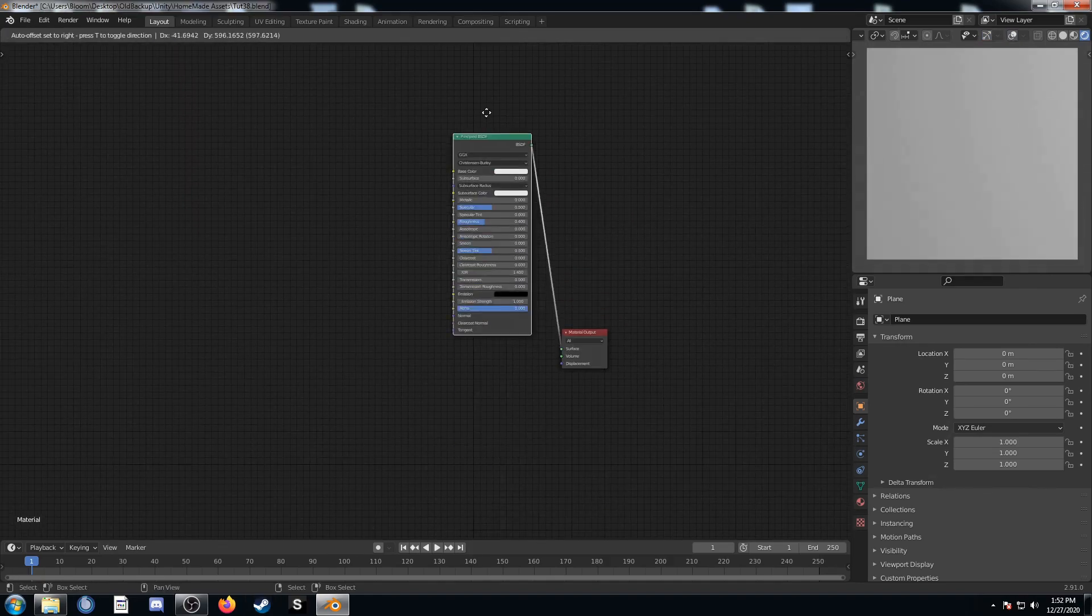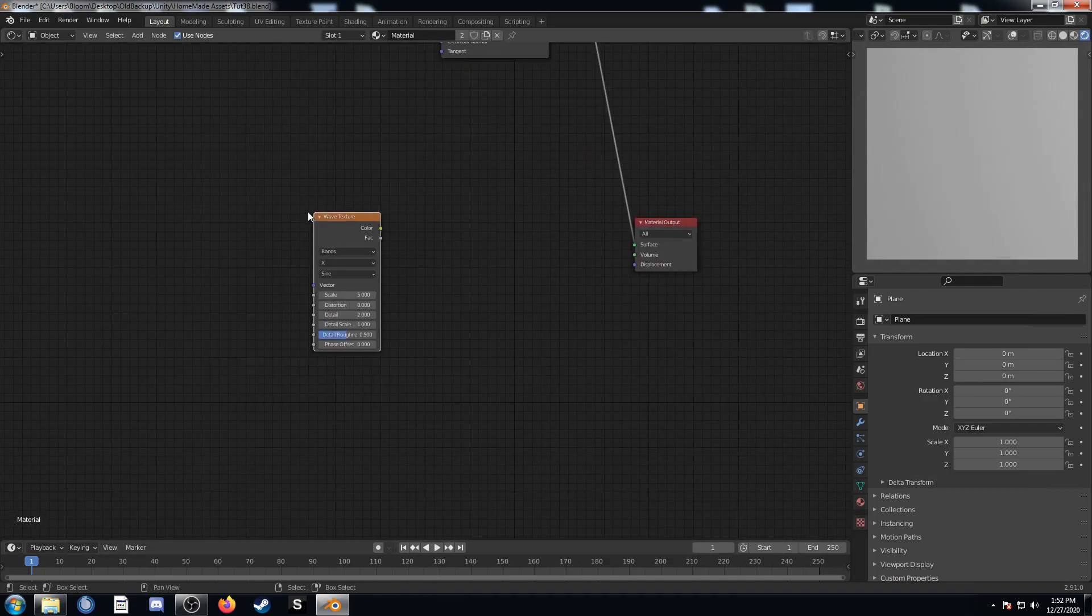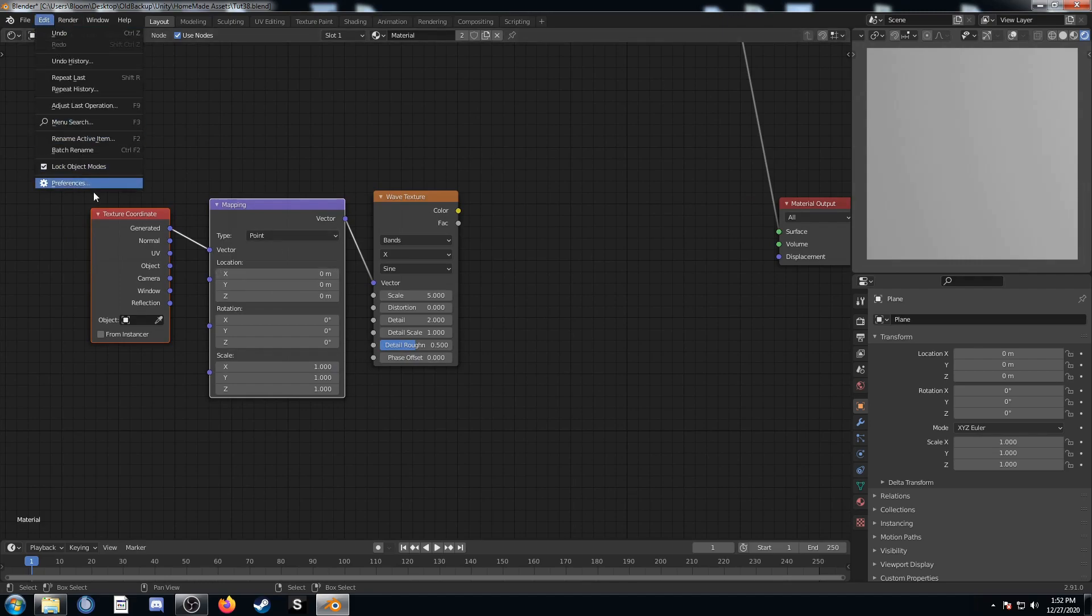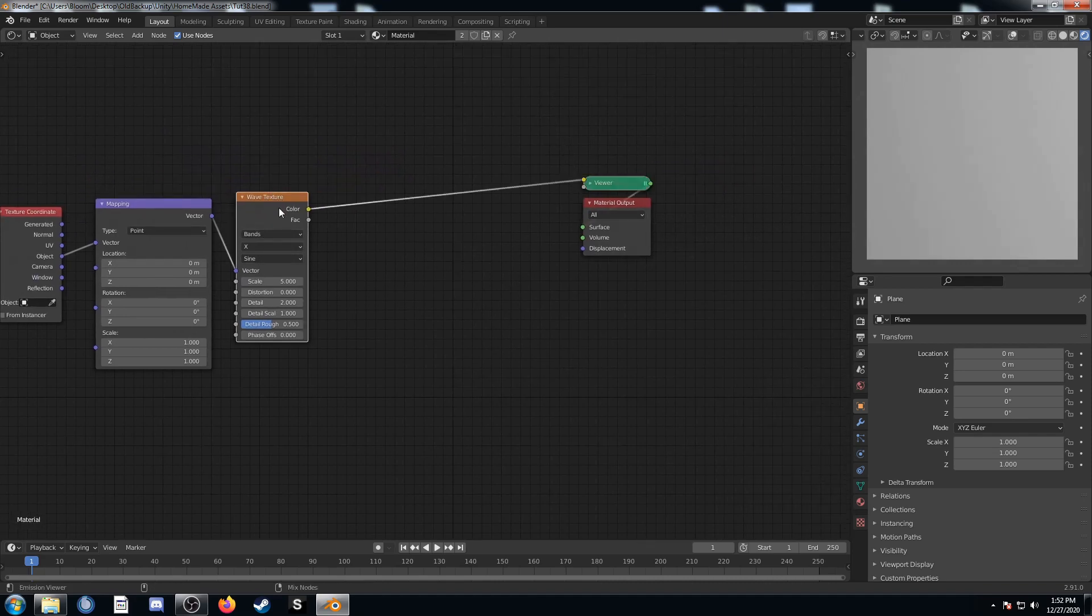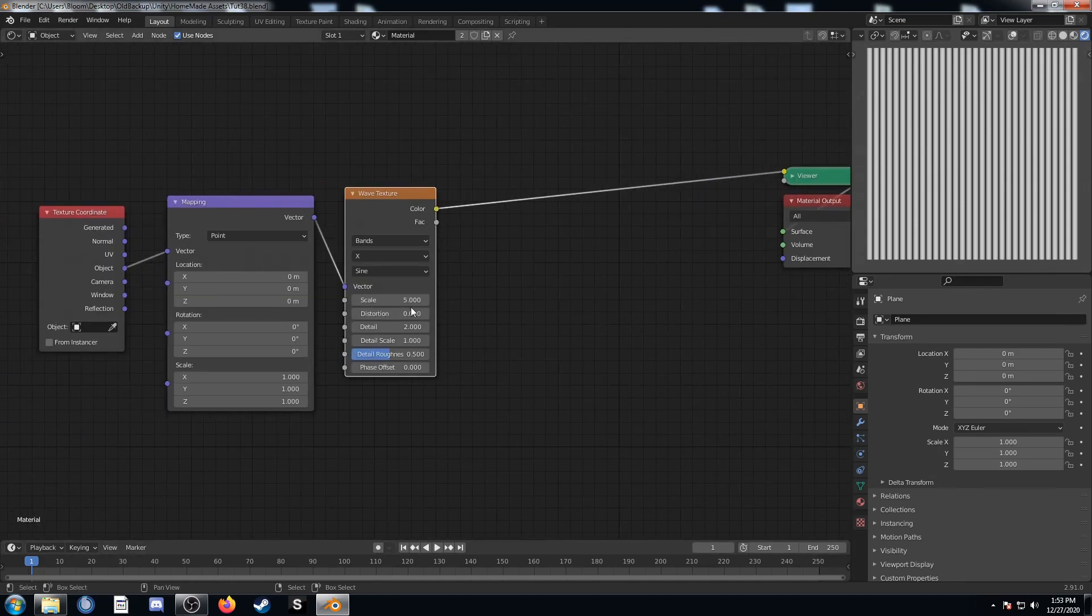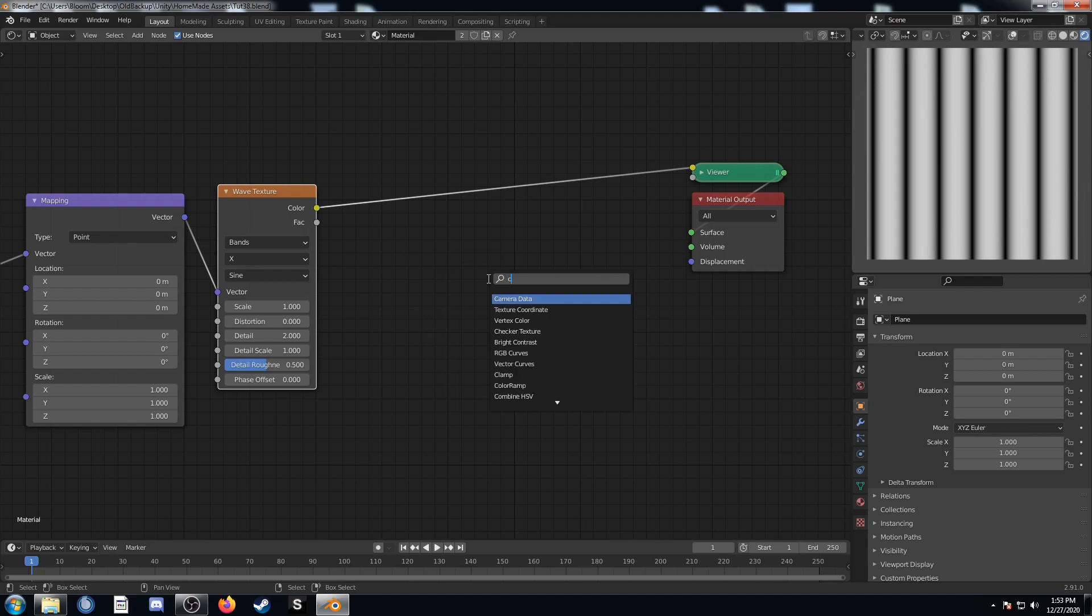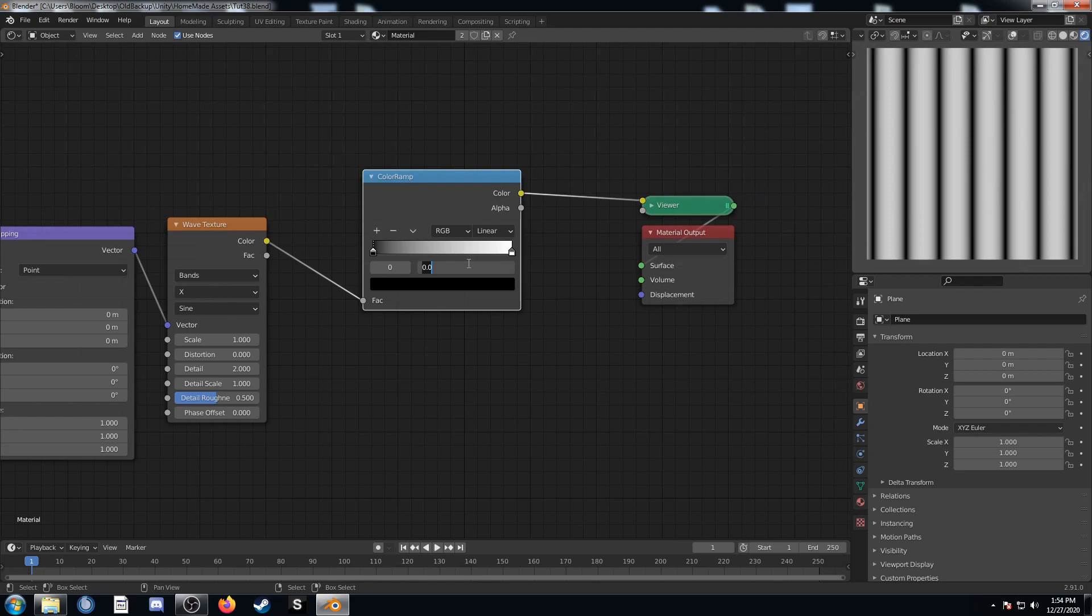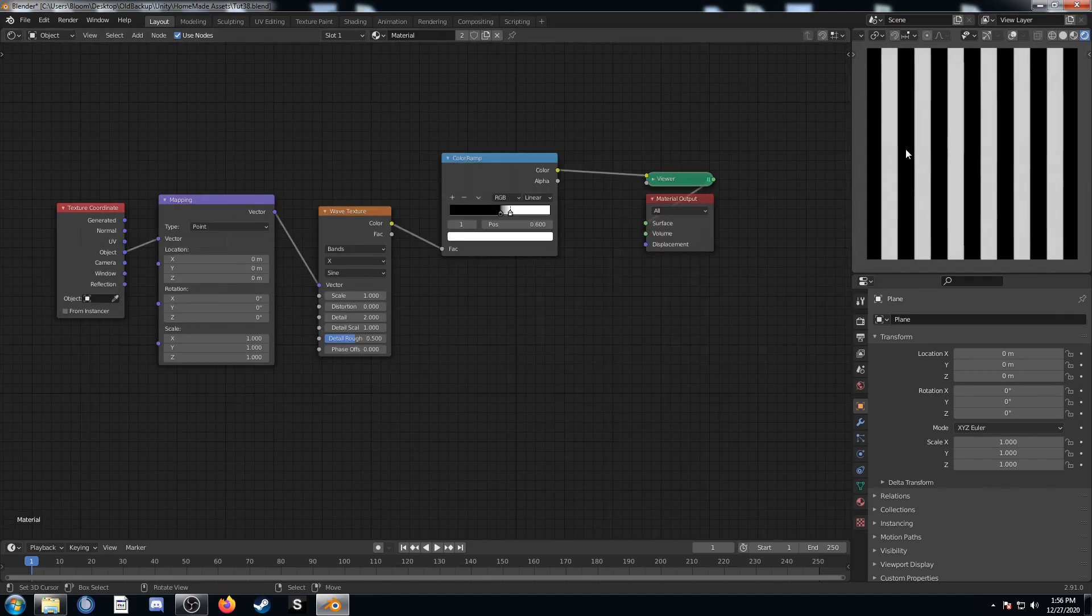I'm going to start off by moving this principled BSDF out of the way and bring in a wave texture. While it's highlighted I'm going to hit control T, that's a node wrangler shortcut, so if that's not working for you just make sure you have node wrangler enabled in the preferences. I'm going to make sure it's coming out of object and going into that mapping node. I'm going to bump the scale down to 1 so our lines are much bigger. Then I'm going to bring in a color ramp and place it on the noodle right afterwards. I'm going to set the black to 0.5 and the white to 0.6. This has made our lines a little thicker.